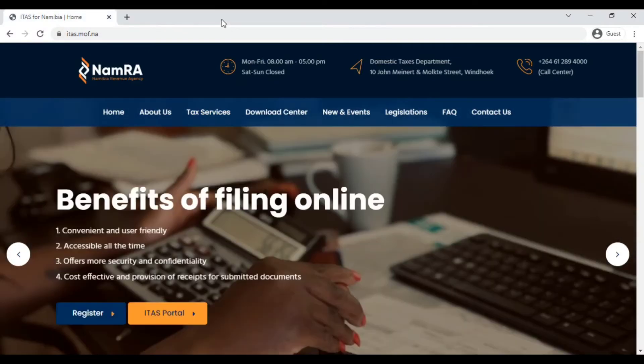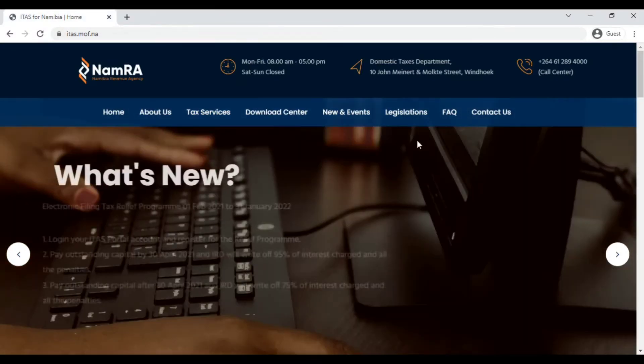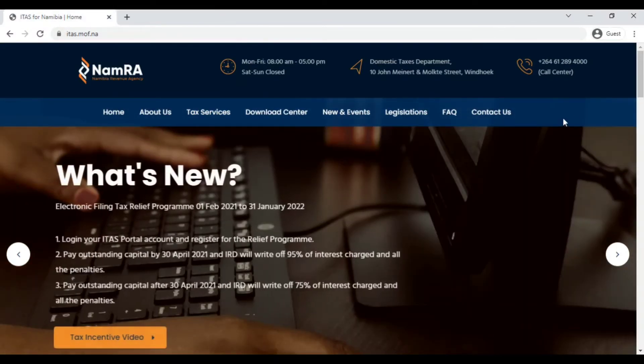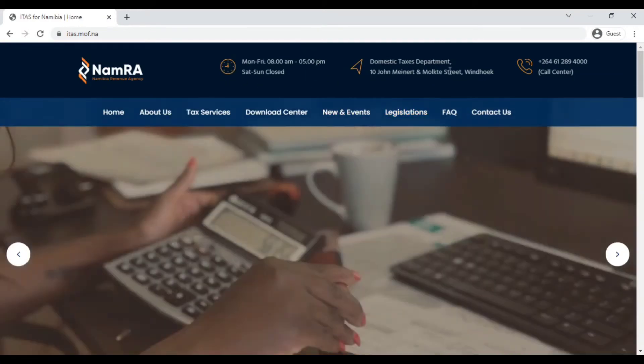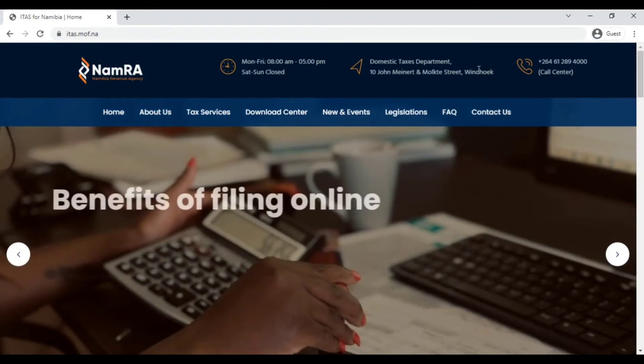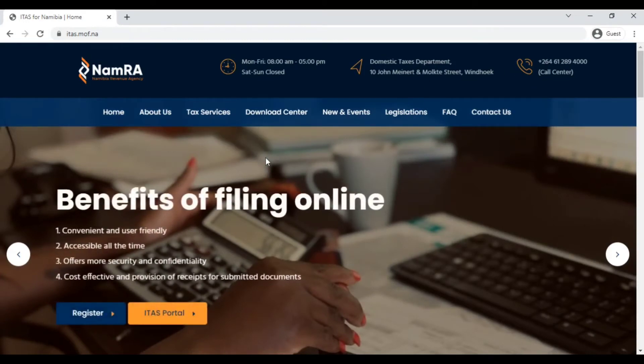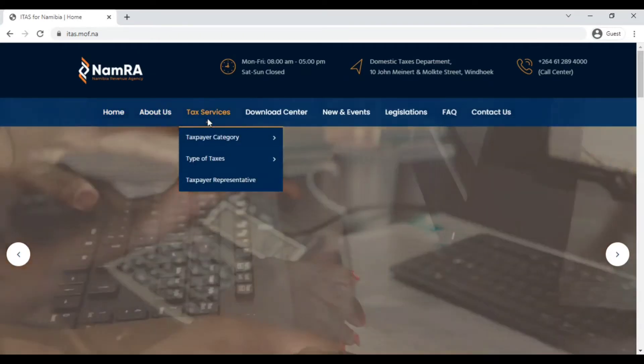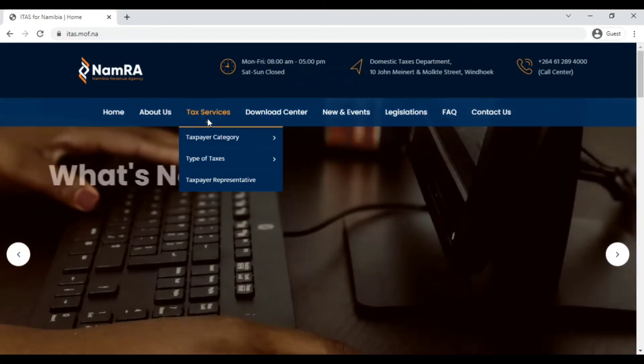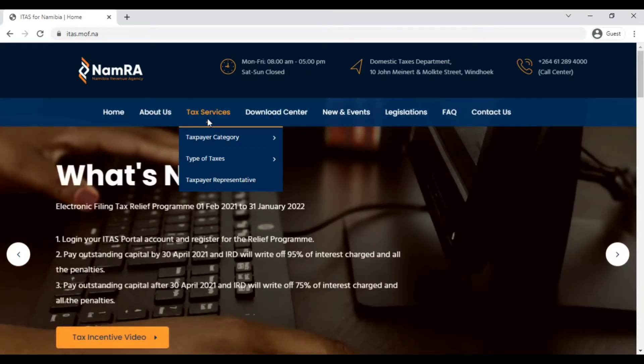This is how the website looks like. They have up here the operating hours, the address, and then there's some contact details. On the overview you have your home tab, about us tab, tax services tab which shows the types of tax services that this website or NamRA deals with.